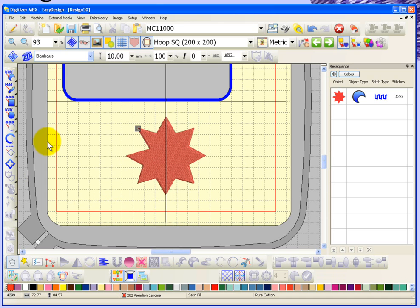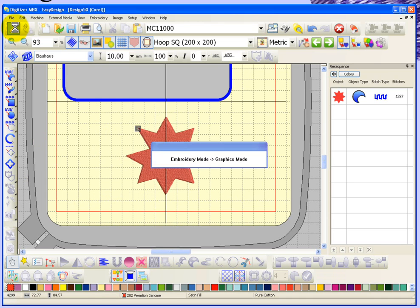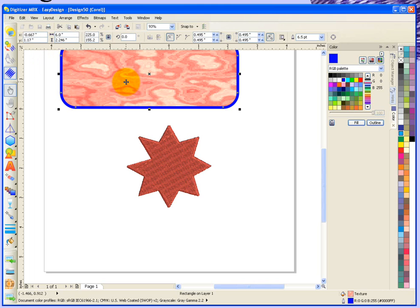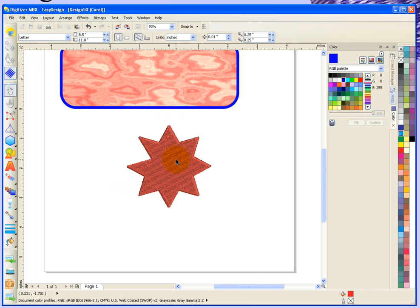If I switch back over to Graphics Mode now, we still have the vector of the rectangle, which is fully selectable and editable, and yet it shows me the embroidery of the star, but that is no longer selectable. It became part of the embroidery.